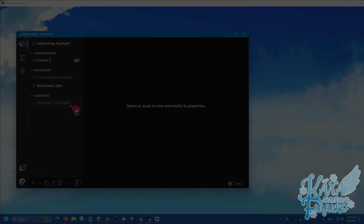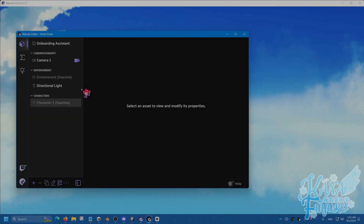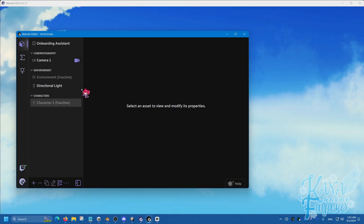Hey, hi everybody! I hope you're all having a good day and smiling and enjoying a lovely day. In this tutorial, I'm going to show you two methods on loading a VRM file into Warudo. So let's get started.